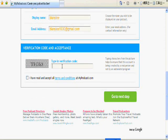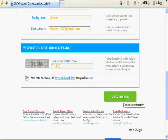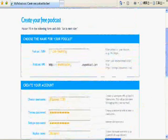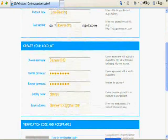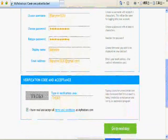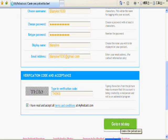And then we need to type the verification code to make sure we are fine, we already want to have a podcast. And then make sure every information is good and we can go to the next step.